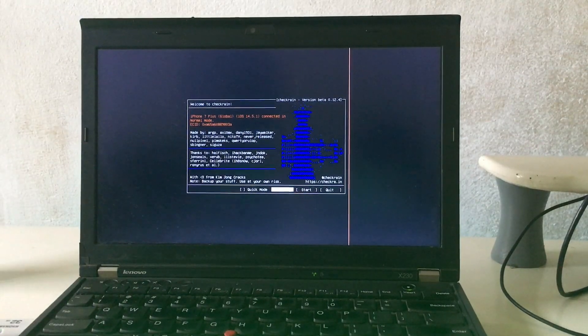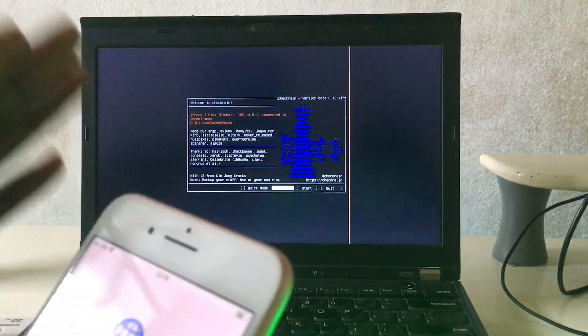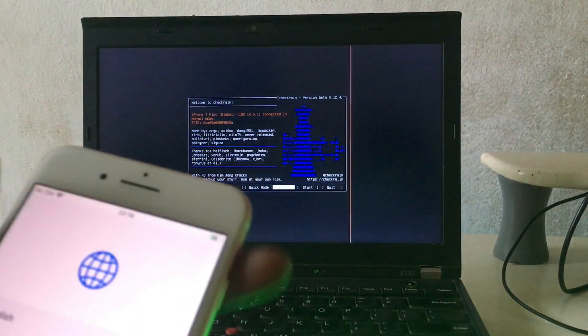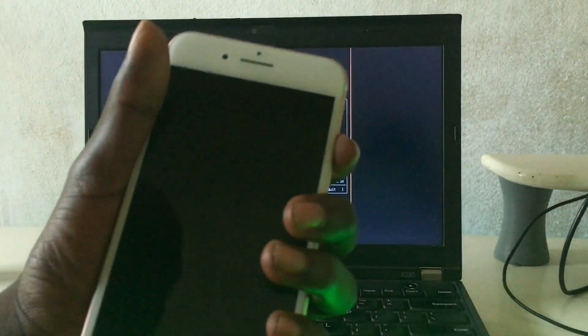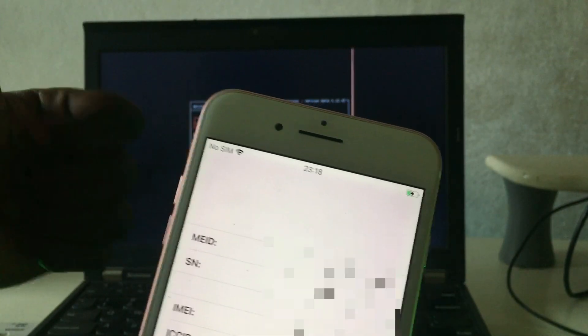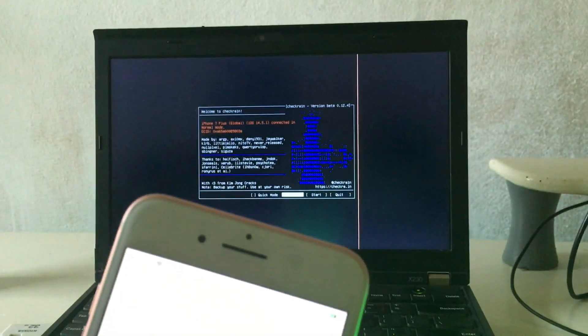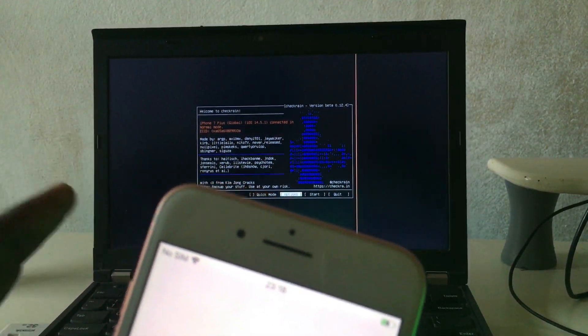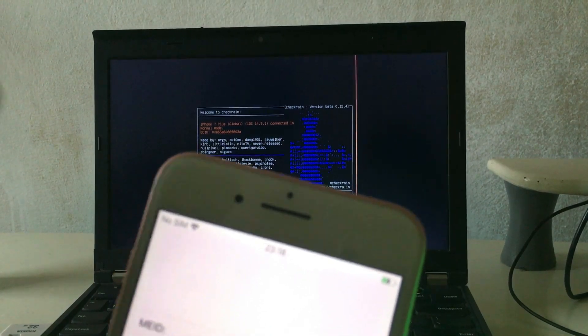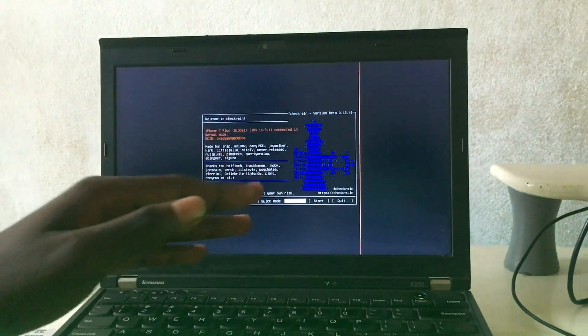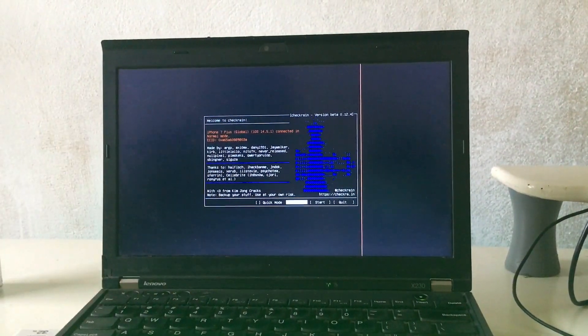Hello guys, today I want to show you how you can bypass iCloud with a Windows tool with signal. This is my device. With this tool you can bypass it with the Windows tool without any problem, without needing Flex Hub, without needing anything.